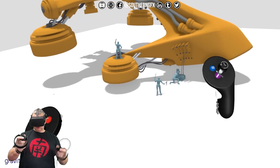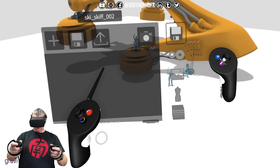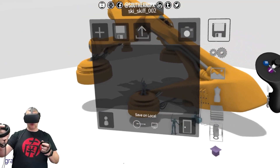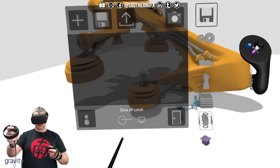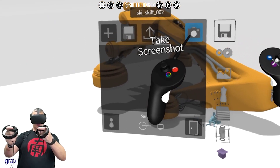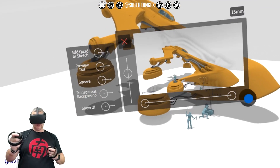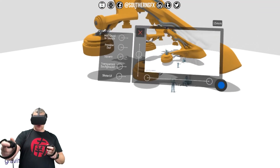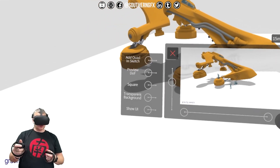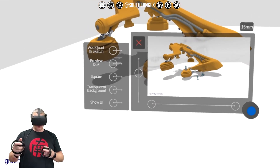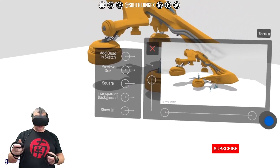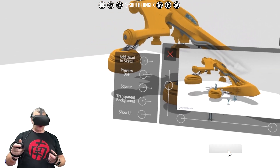First, we'll look at the photograph tool. Go to the blue button on your non-dominant hand, then you can look at photograph — take a screenshot — and this is where we've got loads of options. The first one we're going to look at is just literally taking a photograph.